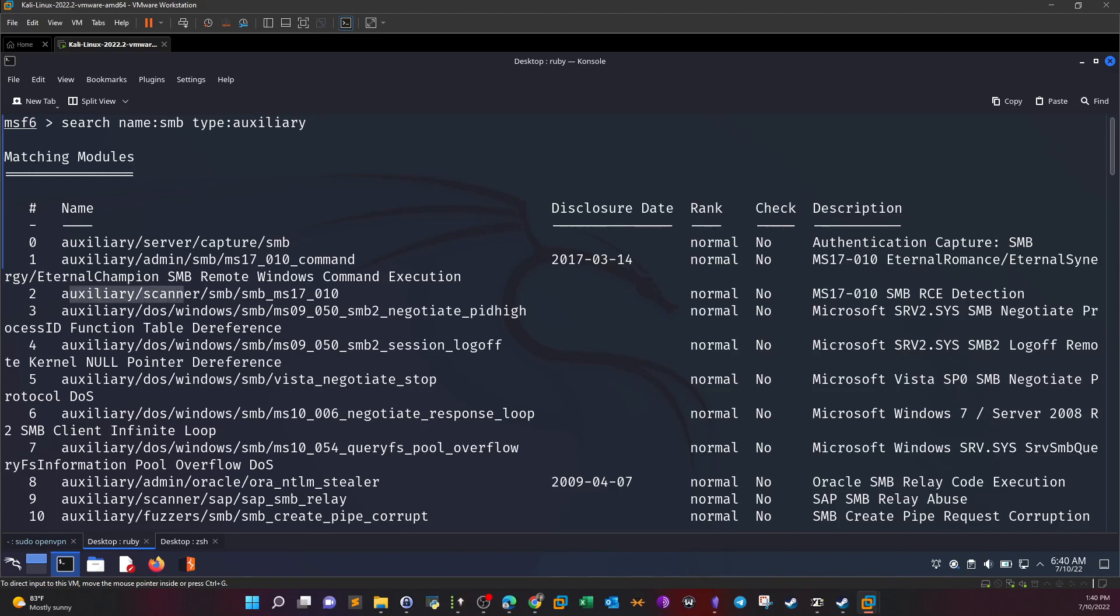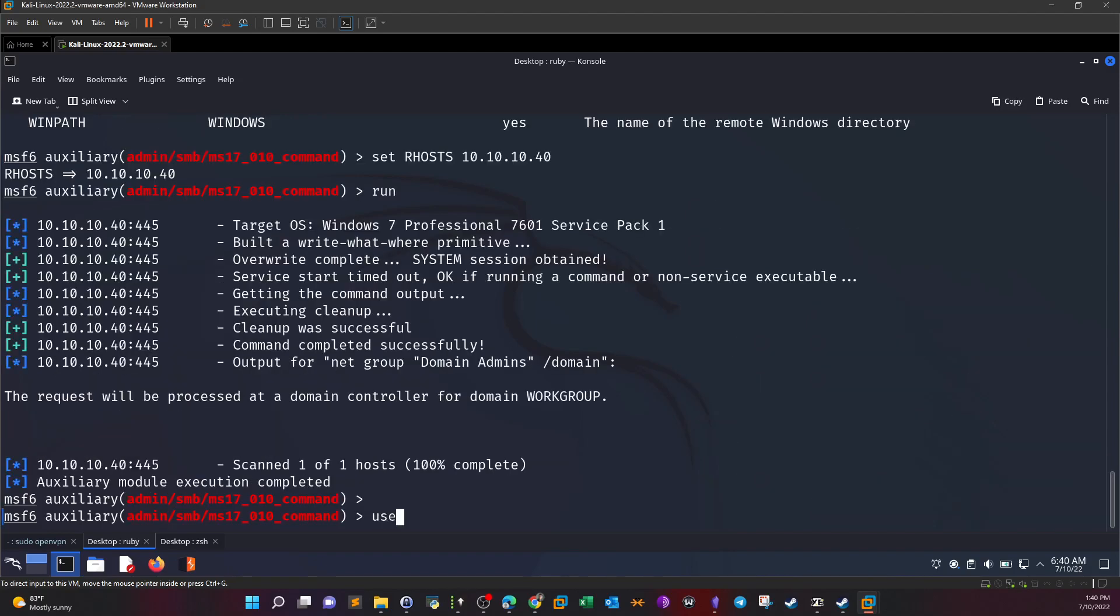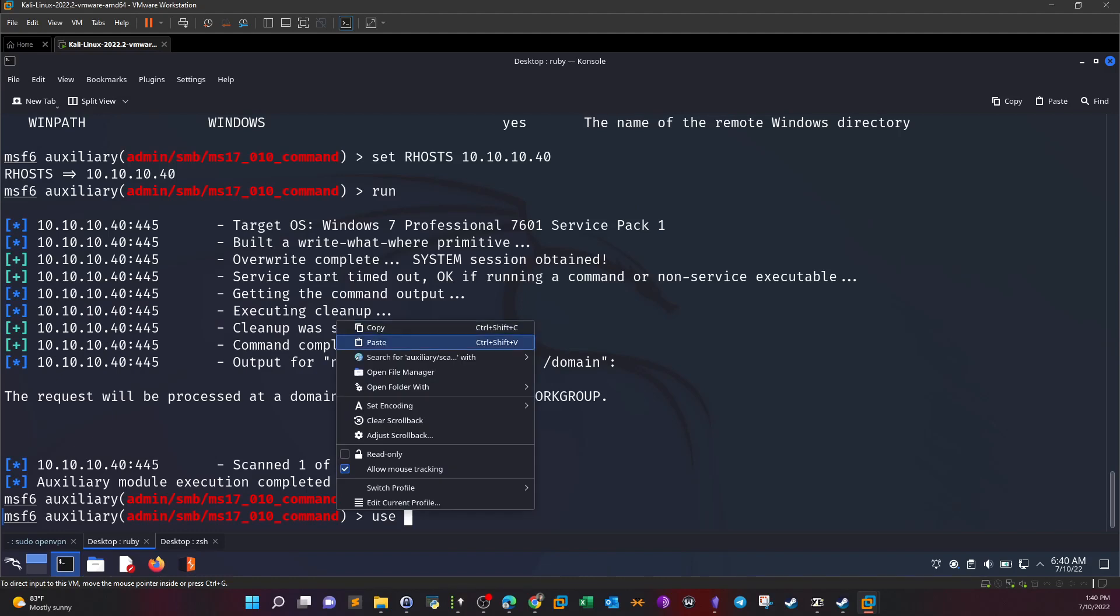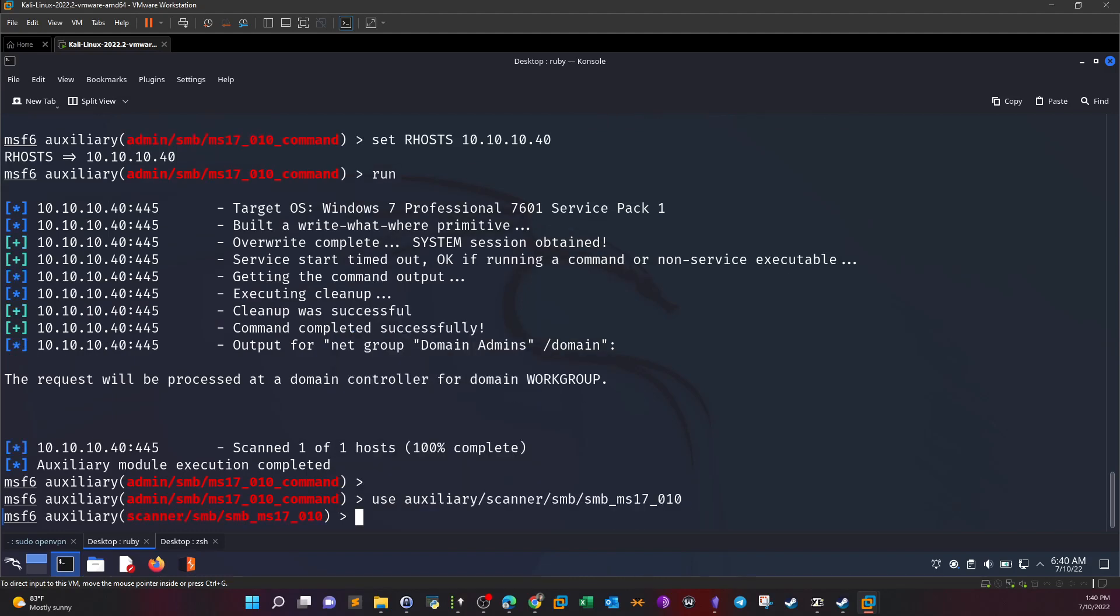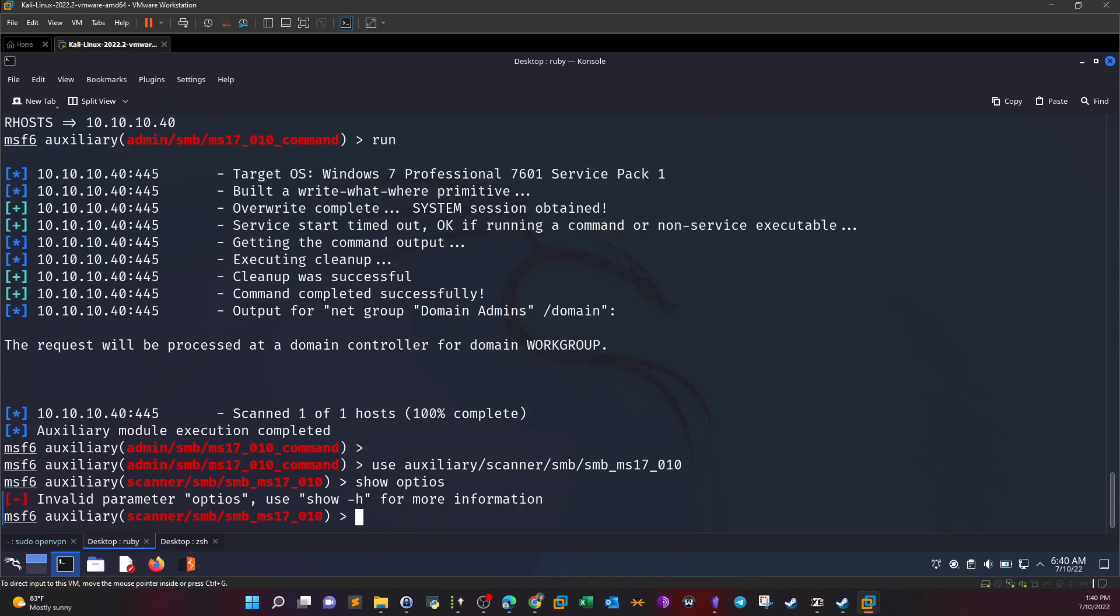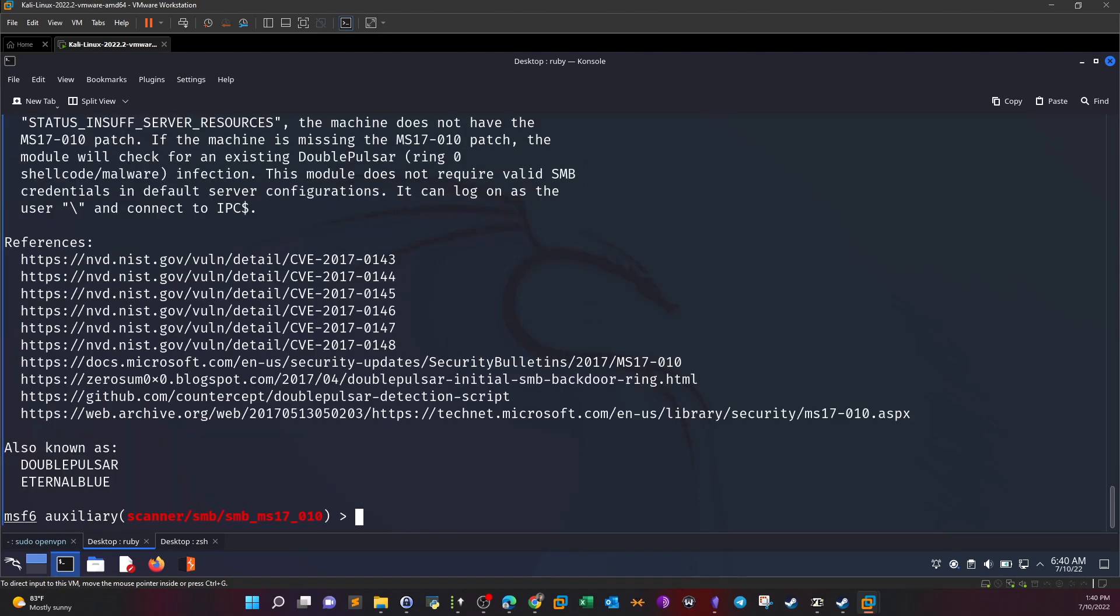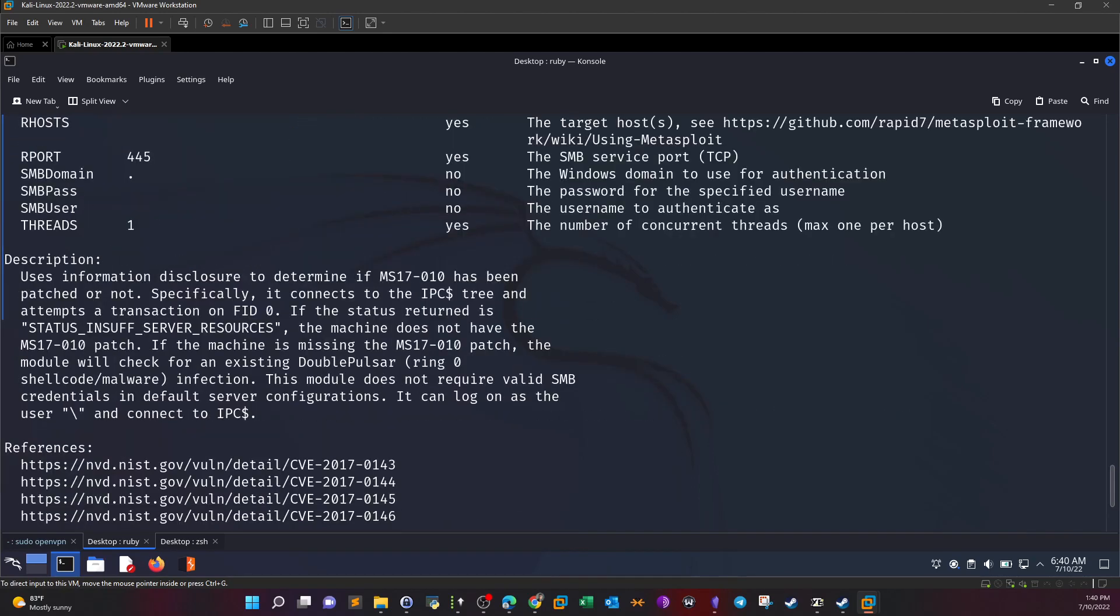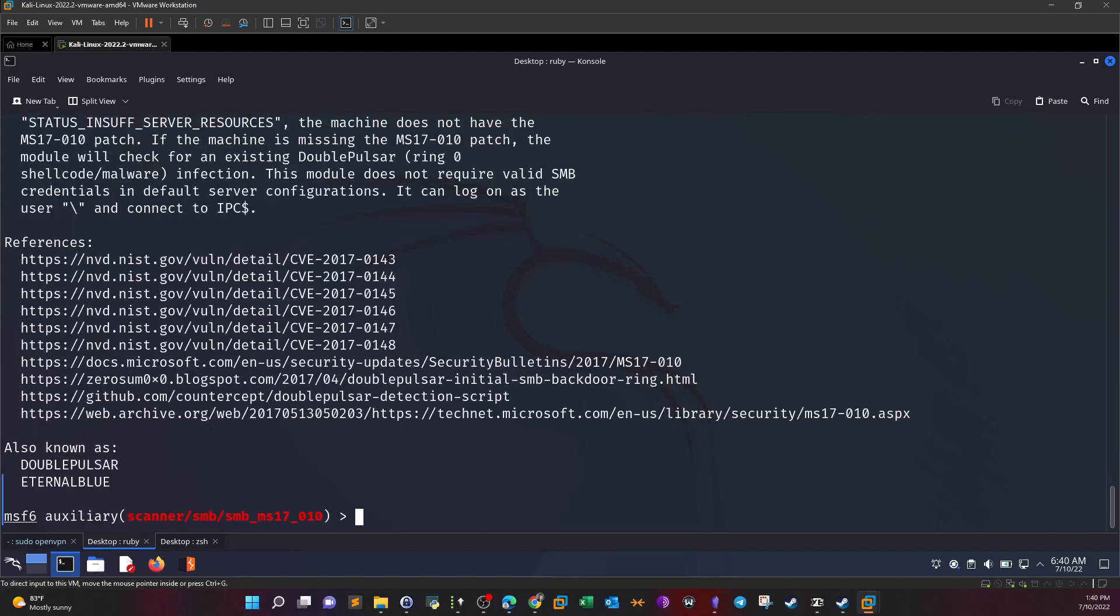We have a scanner for MS17-010. It uses information disclosure to determine if MS17-010 has been patched or not. Specifically it connects to the IPC share tree and attempts a transaction on FID0. This module perfectly fits as a scanner for this vulnerability.